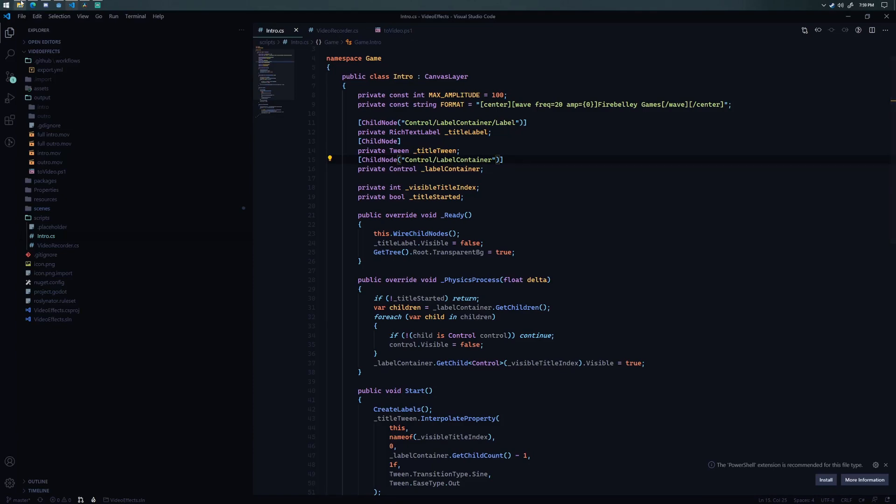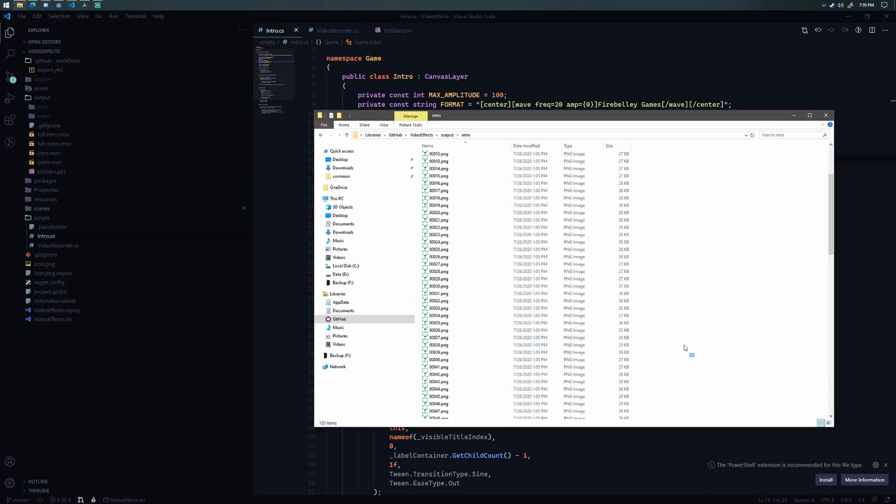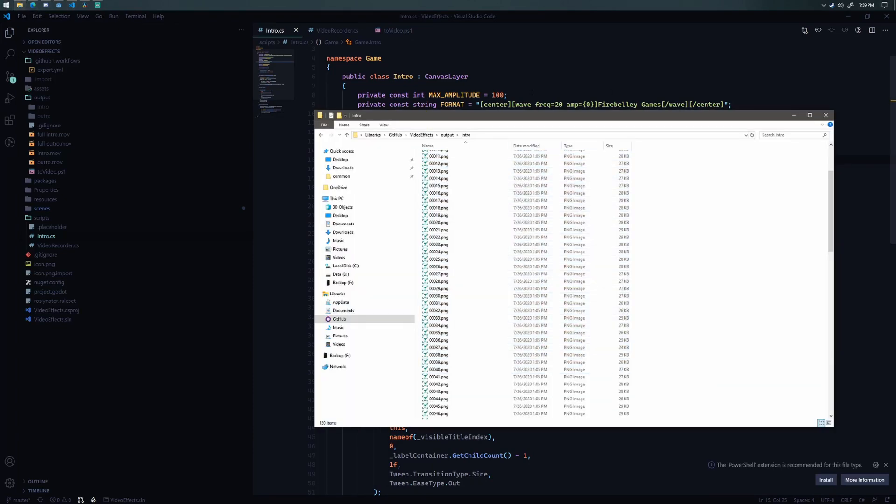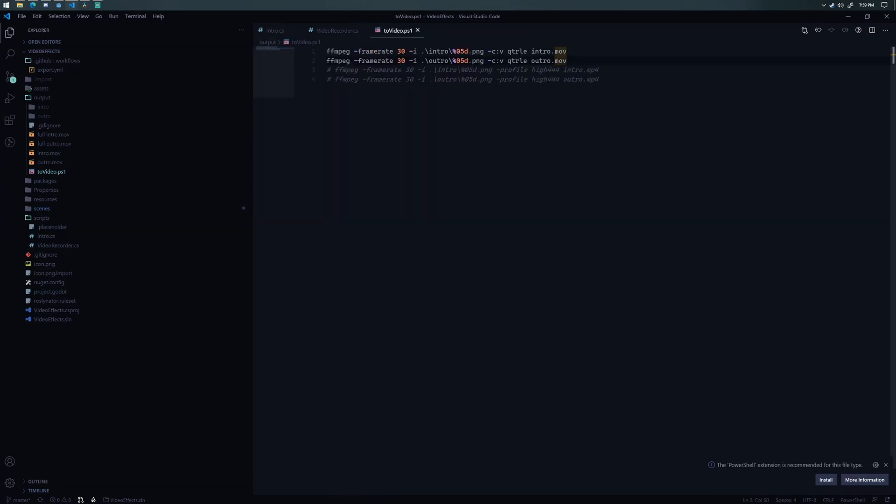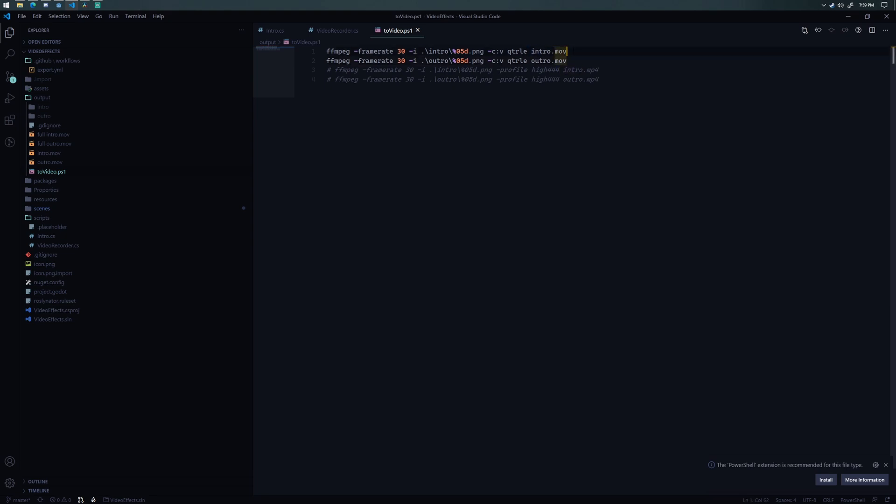Okay. So we have our images here. Now what I'm doing is I have a PowerShell script that essentially uses the FFmpeg tool to convert that into an MOV. Now, the reason that I'm using MOV is because I believe it's lossless. I might be wrong on that, but I know for sure that it supports alpha channels, which is really important. So this script essentially just takes all of those PNG images and stitches them together in a 30 FPS video file.